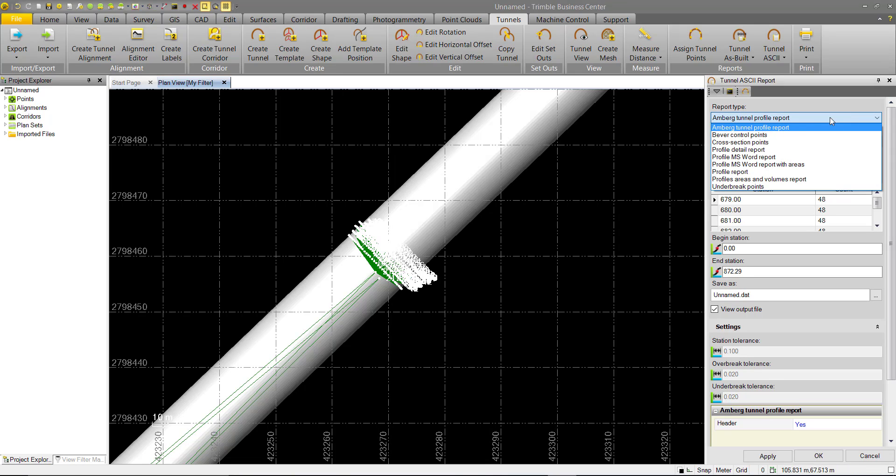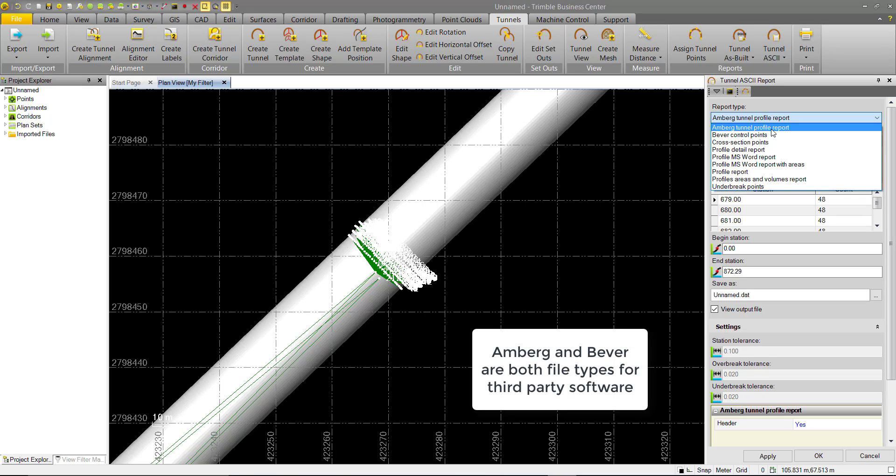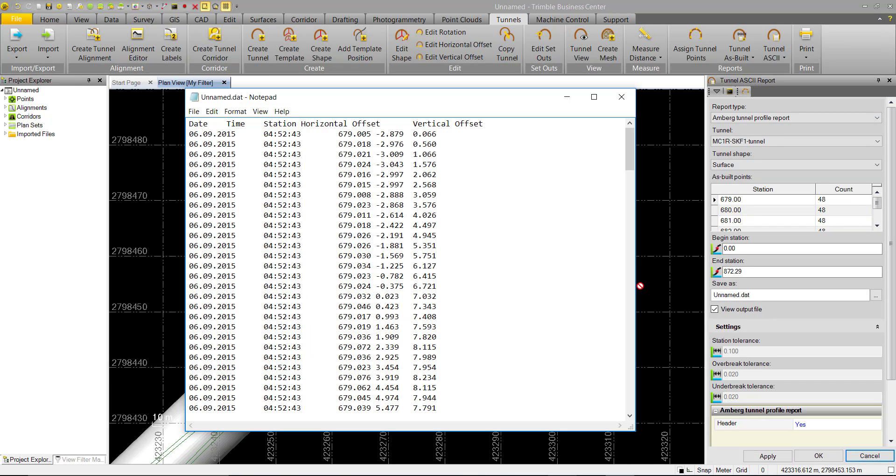The first two types we have are Amberg and Beaver. These are files that are generated specifically for these types of tunnel software. We can see the Amberg report consists of a date and time stamp, as well as a station, a horizontal offset, and a vertical offset from the tunnel alignment.